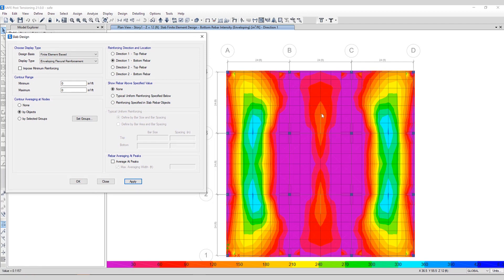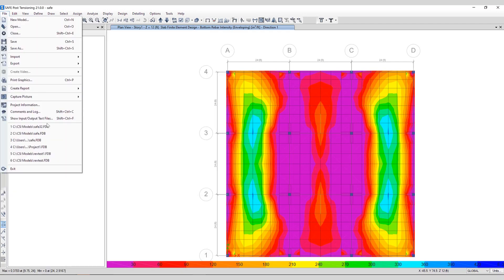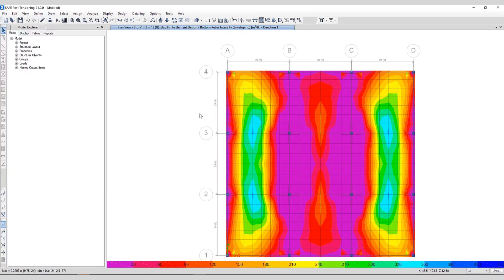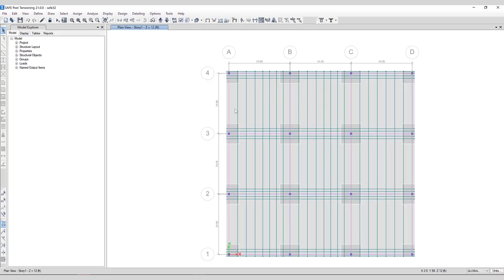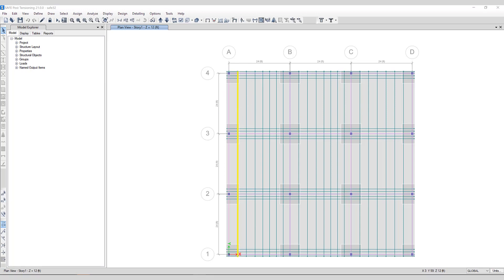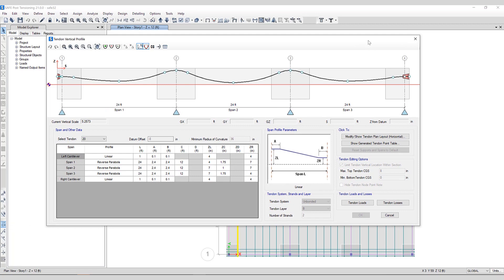Now in comparison, let's take a look at a model that has PT tendons included in it. As you can see, here are the tendons assigned to this model in both directions. If you right-click, you can get detailed information about each tendon that's been assigned.